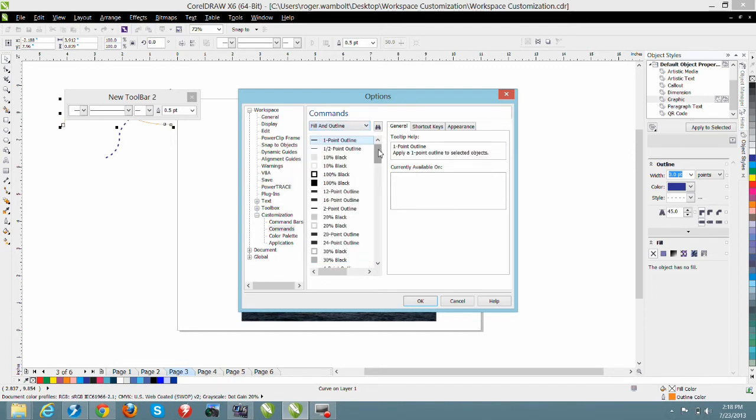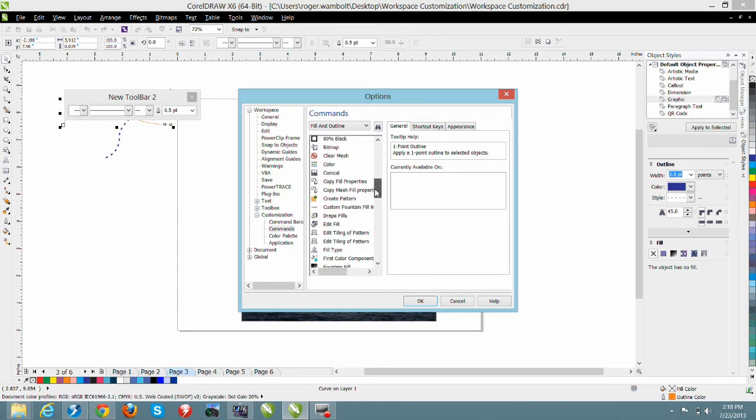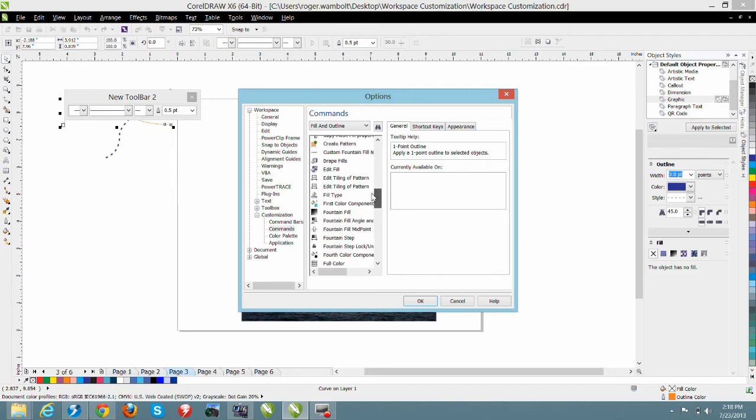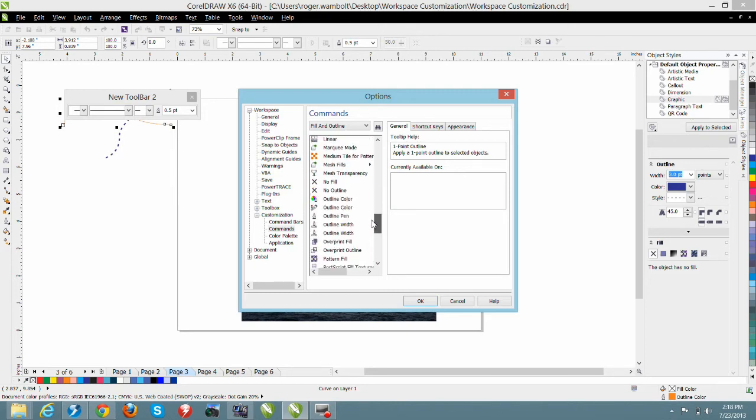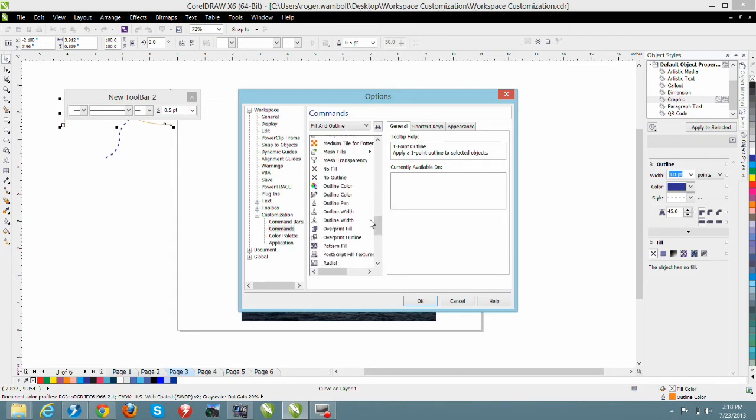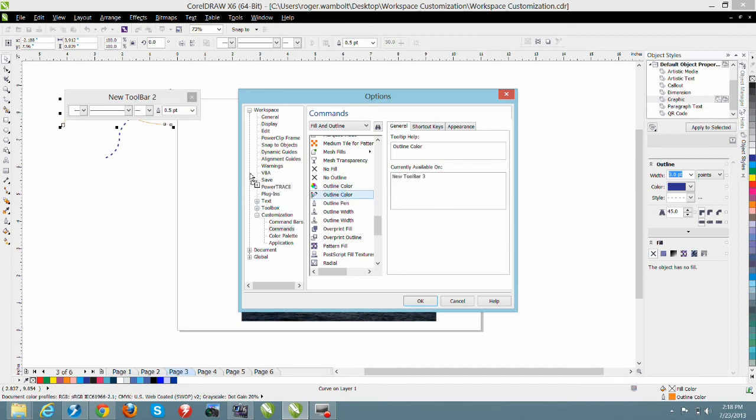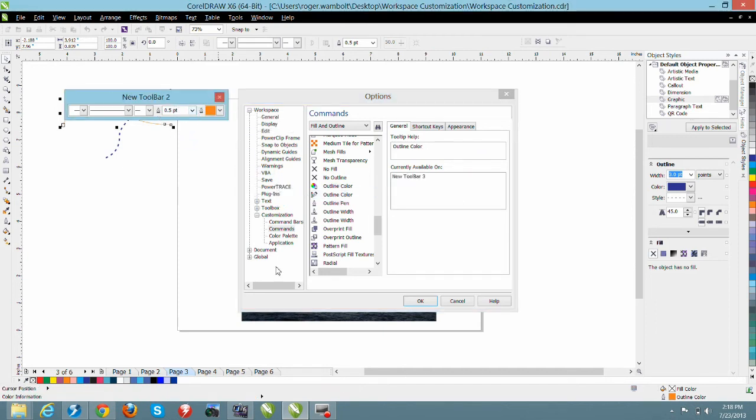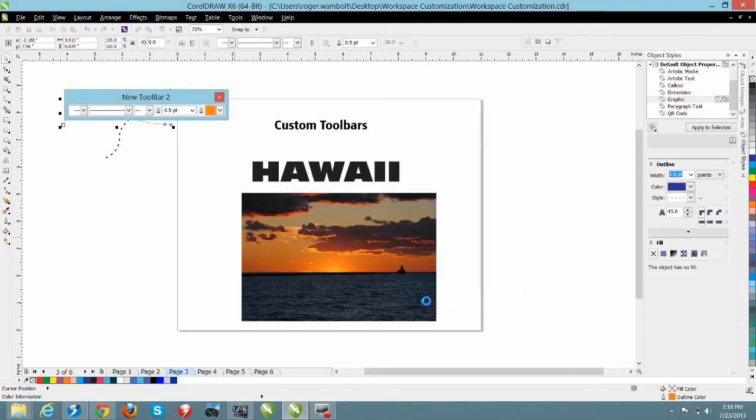I'm going to scroll through here and I'm going to select my outline pen. These are in alphabetical order, here's my outline pen color so drag and drop and put this into my new toolbar. I click OK and I've completed that.